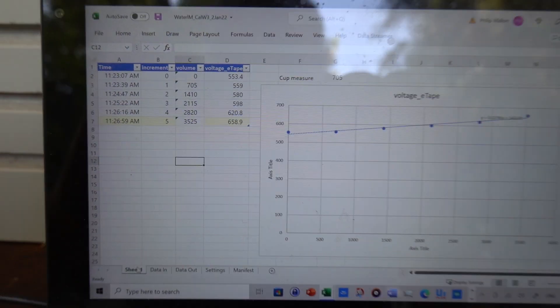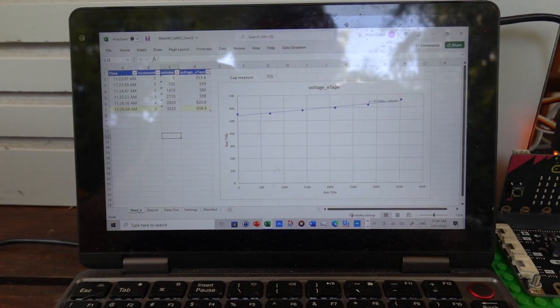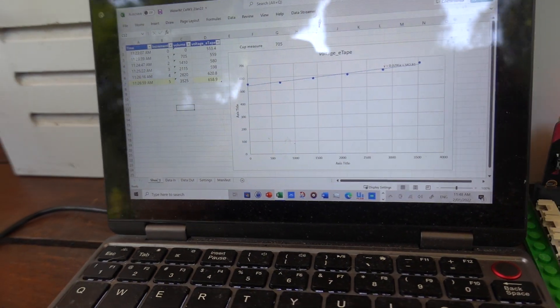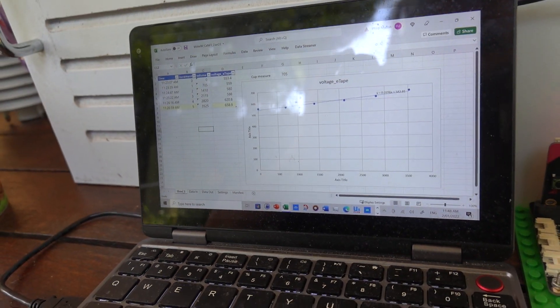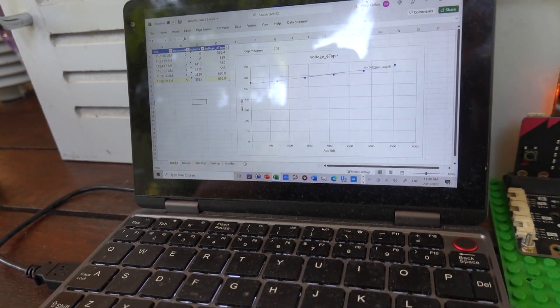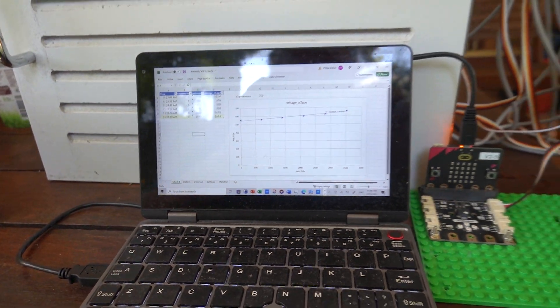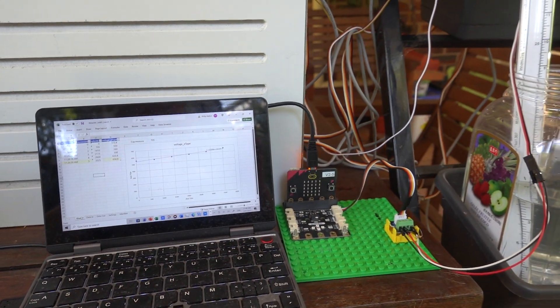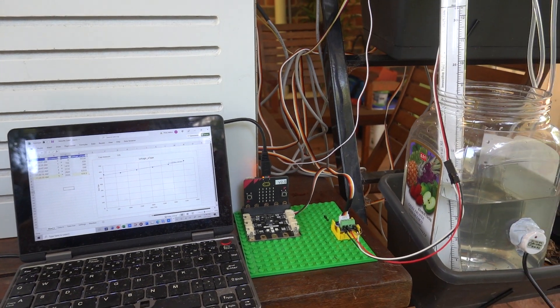That concludes the calibration of the e-tape sensor.